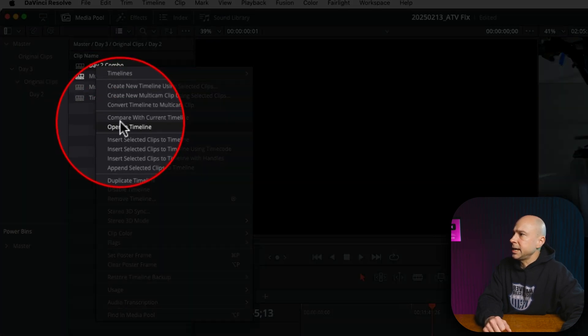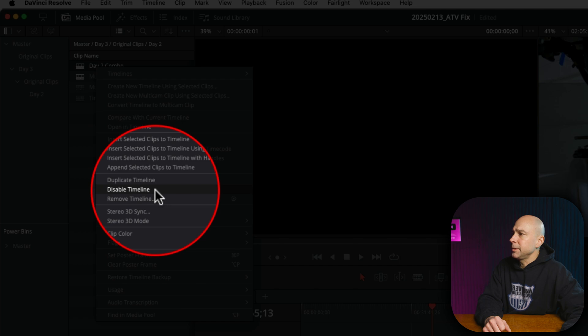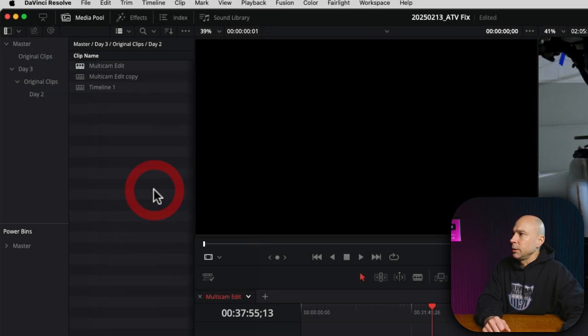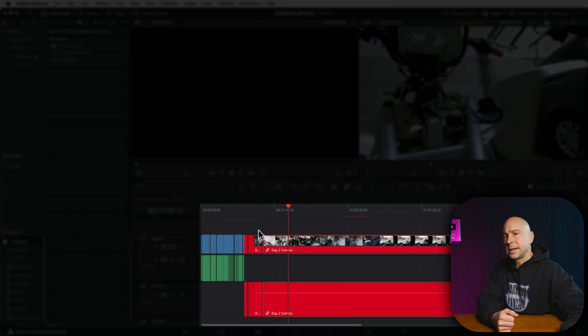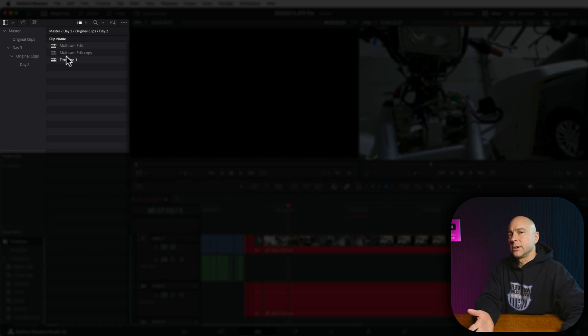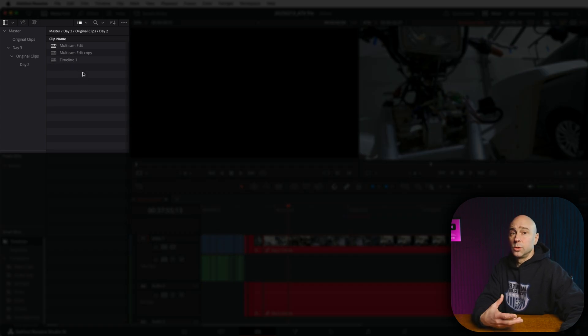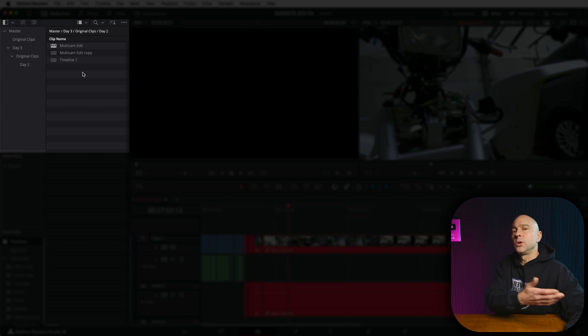I'm going to right-click and come down to Disable Timeline right here. Once I click on that, you'll notice it goes red in my timeline, but then I don't see it here anymore with my timelines. So that has been disabled or made read-only so that you can't go in and make changes to it.